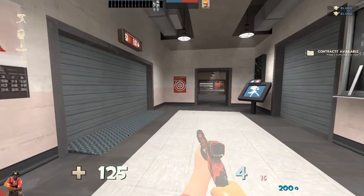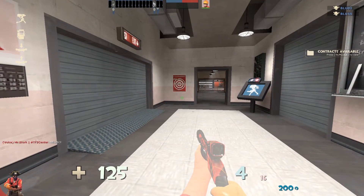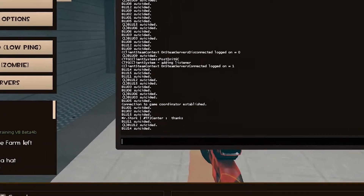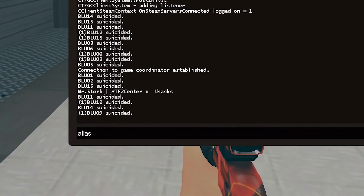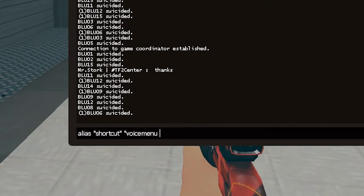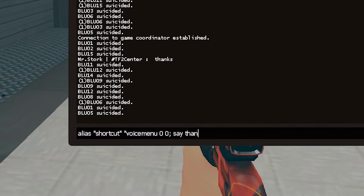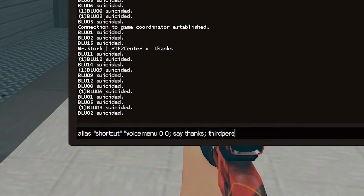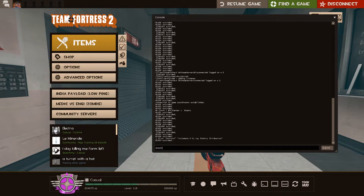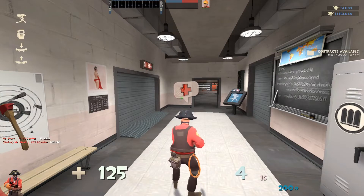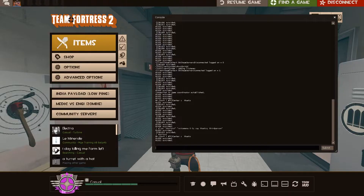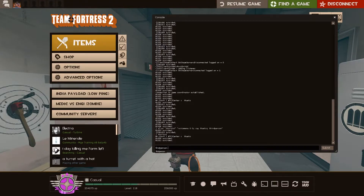Let me explain. Let's say you want to call for medic, then say thanks in the chat, and go third person. So what you can write is 'alias' then the name of the alias in quotation marks, then the command: 'voice menu 0 0', then 'say thanks', and 'third person'. Now the command is created. Now if you write it in the console, you can bind any key — let's say P — to the alias shortcut, and now if you press P it will happen.